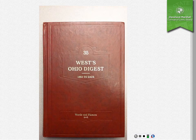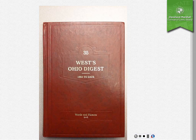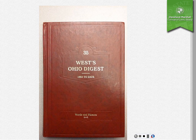There are multiple ways that you can search for cases or key numbers in the digest. One way is to use the words and phrases index that you see here. As you can see, it's in alphabetical order.